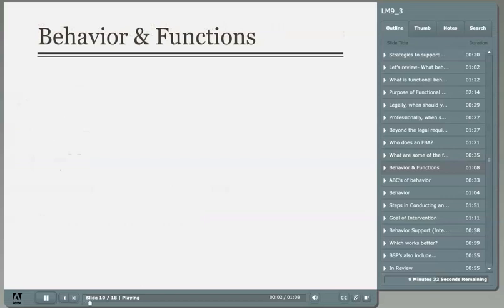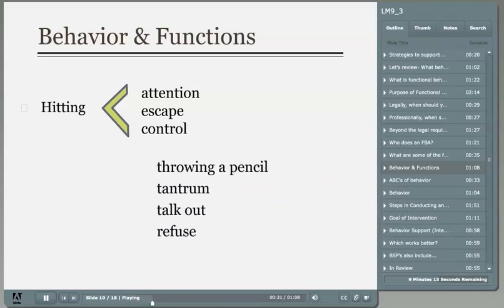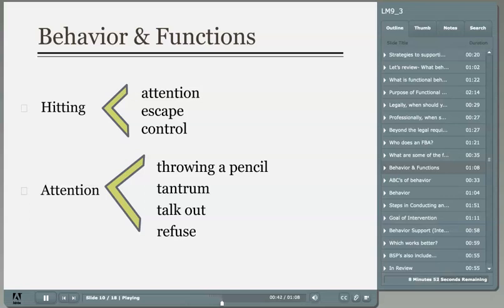It's important to know that some behaviors may serve more than one function. For example, a child could be hitting to gain attention, to escape a situation, and maybe for control. It's also true that different behaviors may serve the same function — a student may throw a pencil, tantrum, or talk out and refuse something, all for attention. We have to gather as much information about when, where, and why the behavior occurs to help us identify the correct function and develop appropriate behavior support plans.